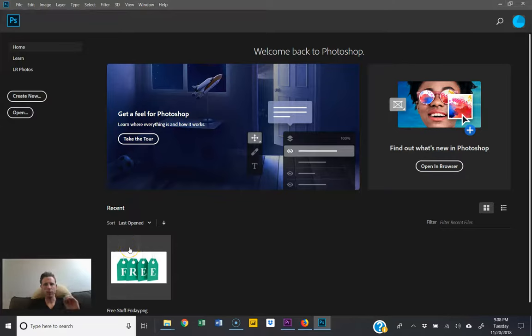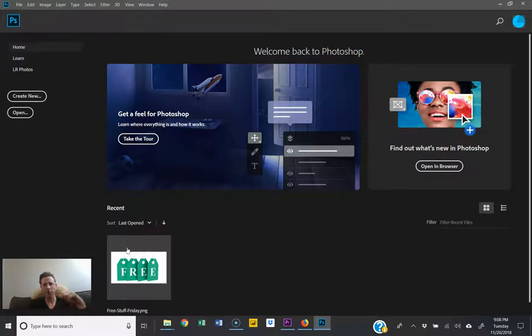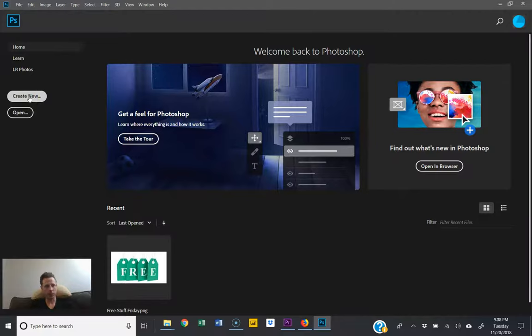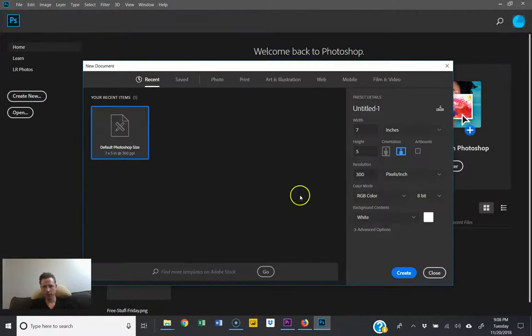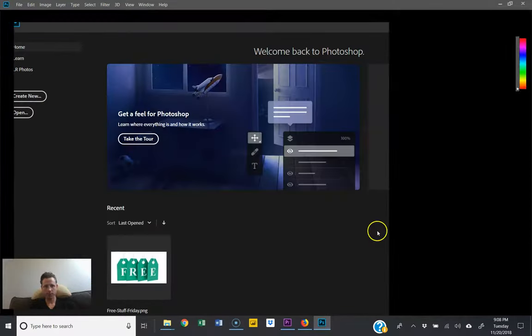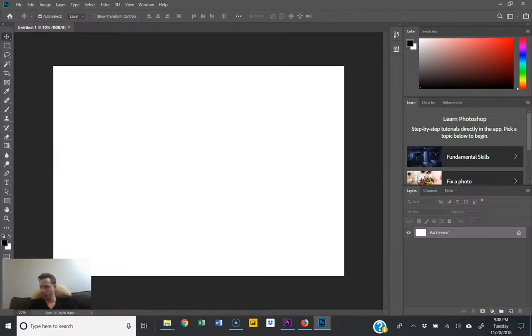Hey guys, real quick going to show you how to remove the background on an image in Photoshop. This is as of 2019. Here we are, we want to create new, then create, then we want to drag